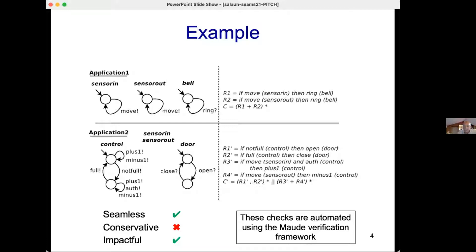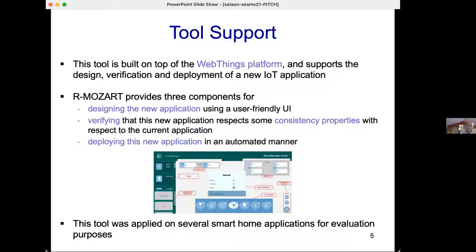All these checks are fully automated by an encoding into the mCRL2 verification framework. Regarding tool support, the tool is called AirMoSal, built on top of the Web Things platform. It supports design, verification, and deployment of new applications. It consists of three components: a UI for designing the new application, a verification component for checking reconfiguration and consistency properties, and a deployment component for replacing the former application with the new one. Thank you very much; if you have any questions of course feel free.